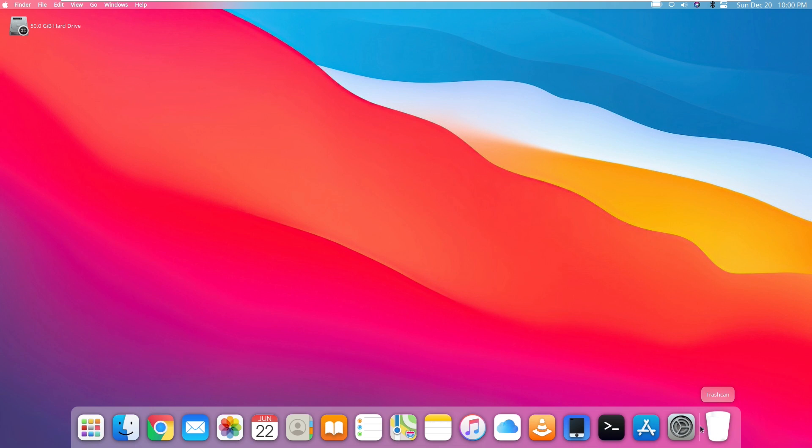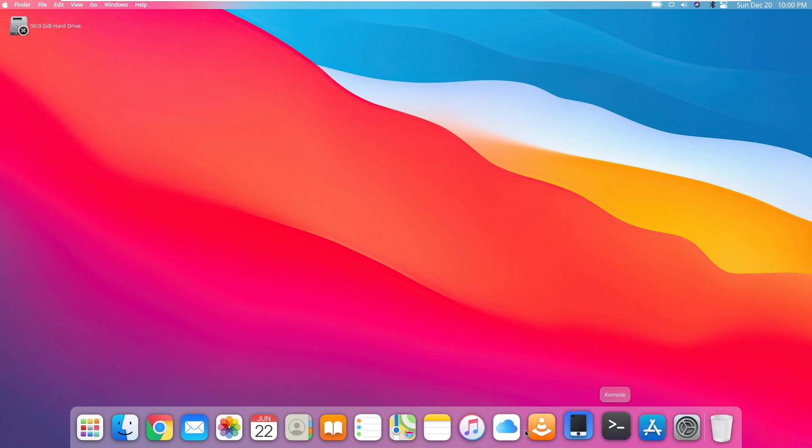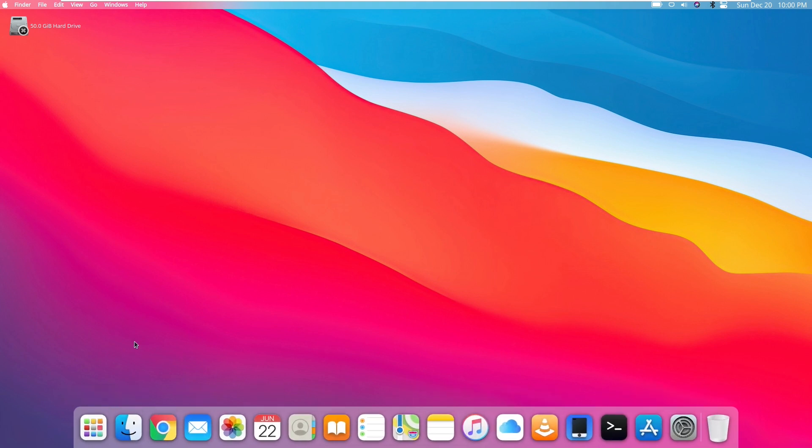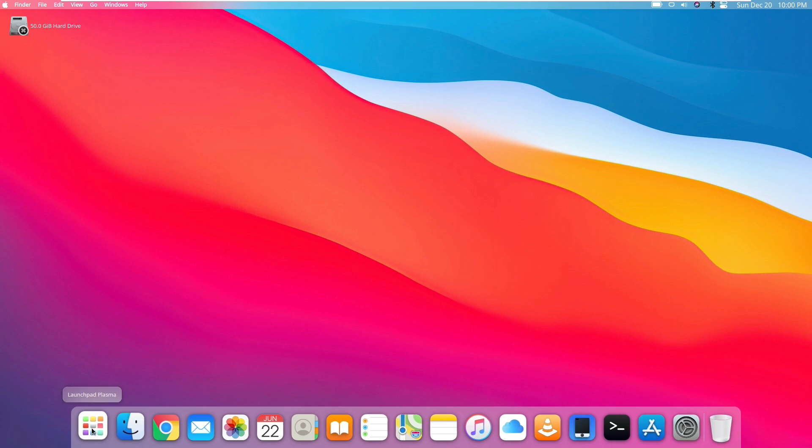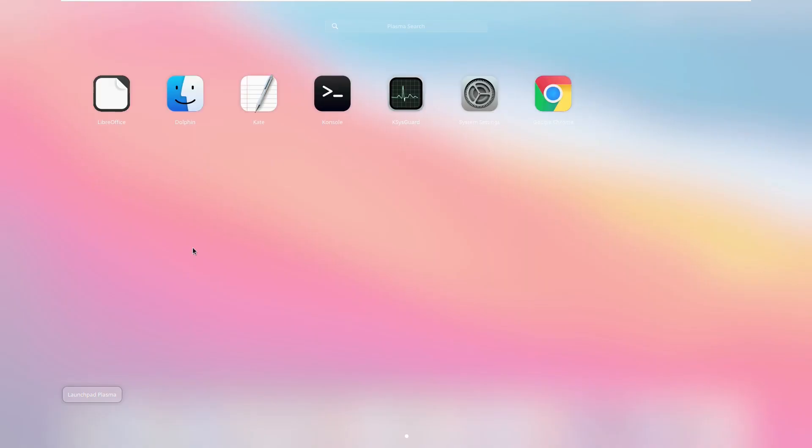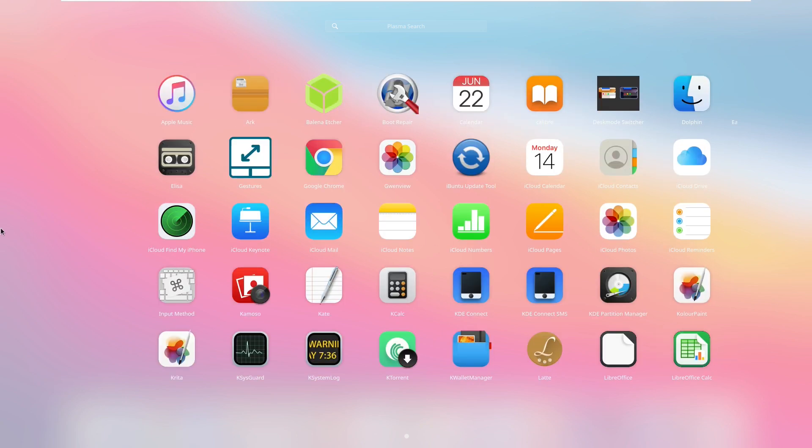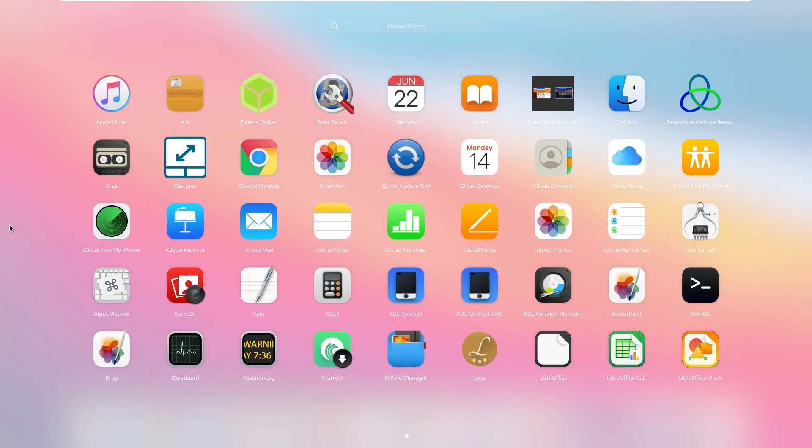We see down at the dock moving our cursor across things is a little laggy, but then again, this is a Linux distribution. It's not going to be as refined as Apple's own operating systems. So taking a look at the Launchpad Plasma, we can see that it is laggy. Alright, so here we have all the installed stuff like the Office Suite, Dolphin, Kate Console, KSysGuard, System Settings, and Google Chrome.